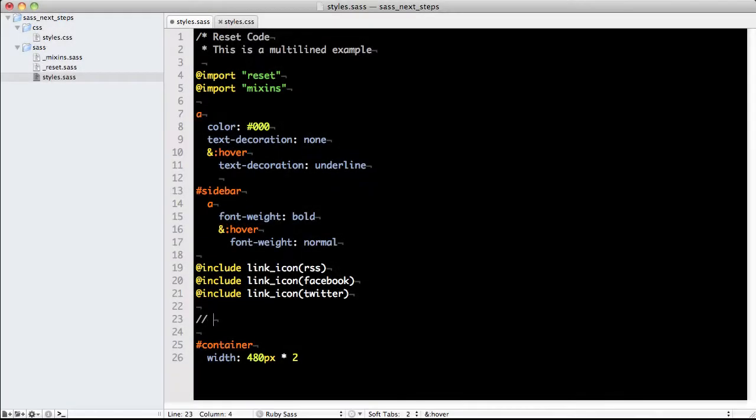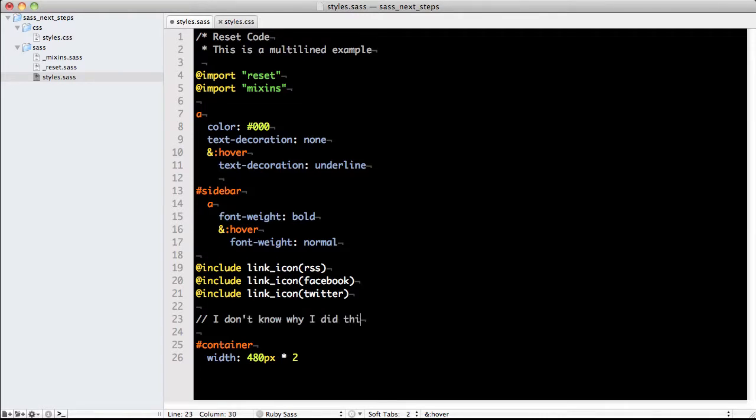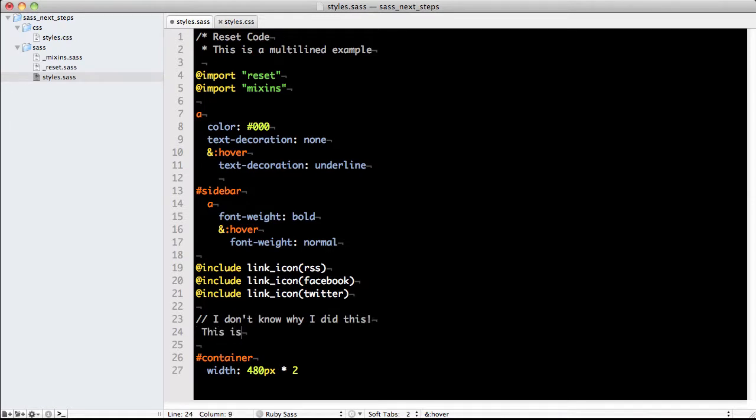To write comments that won't be compiled and will only be visible to developers who have access to your Sass, you'll want to write two slashes followed by your comment. Once again, if you want to do multi-line comments, you simply add spaces for nesting on each additional line.